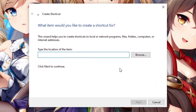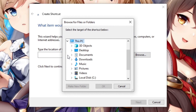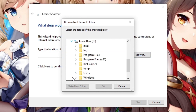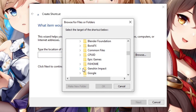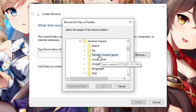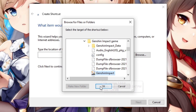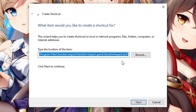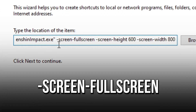Now you will find the application file of Genshin Impact, so click on Browse, navigate to local disk C, Program Files, Genshin Impact, and Genshin Impact Game. Now you must select the Genshin Impact file and click OK. Lastly, after the quotation marks, press space and type the following commands.